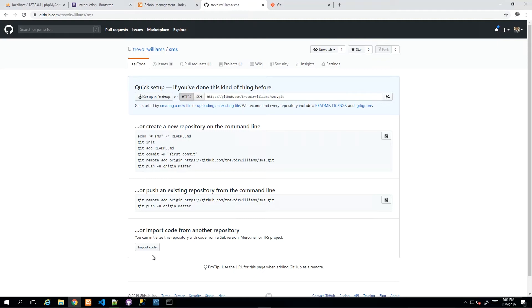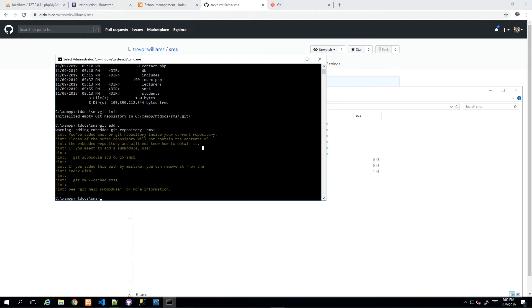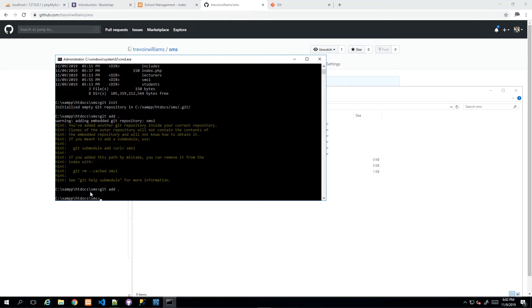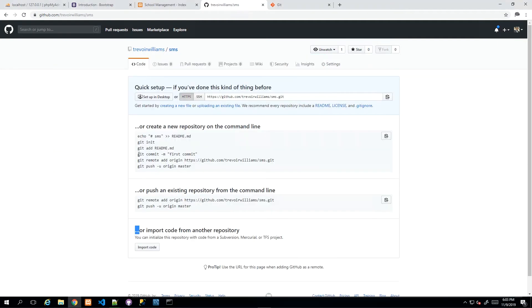Instead of adding one file, I run 'git add .' — the full stop means add everything inside the directory. I got an error the first time due to some cleanup I'd done, but running 'git add .' a second time worked fine. If you get a clean result like the second attempt, you should be good to proceed to the commit step.